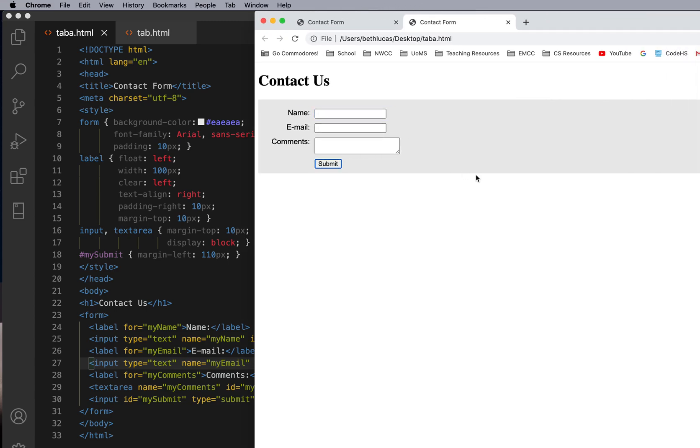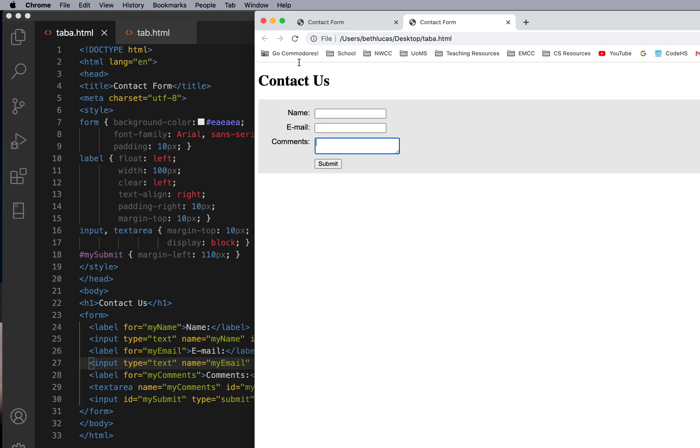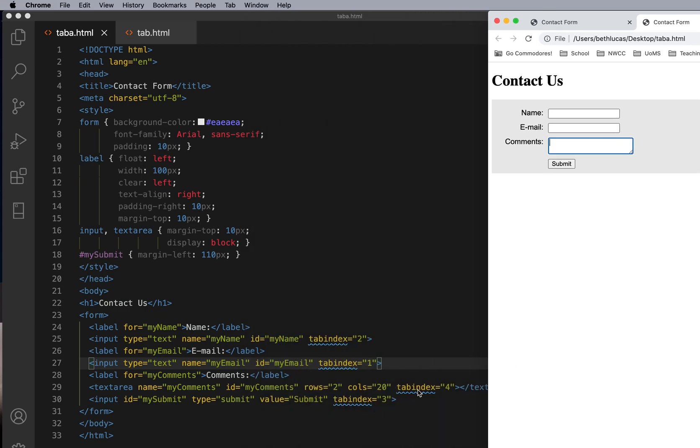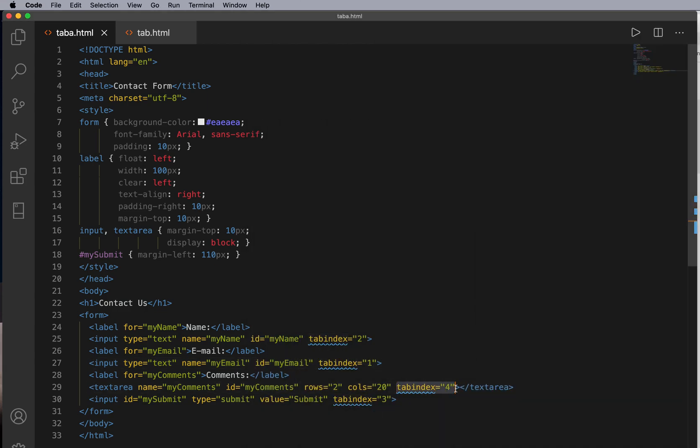So you can see email. If I reload, email is first because I did tab index one, name is second because I did tab index two, submit is three because I did tab index three, and comments is four because I did tab index four. Okay, so that's tab indexes.